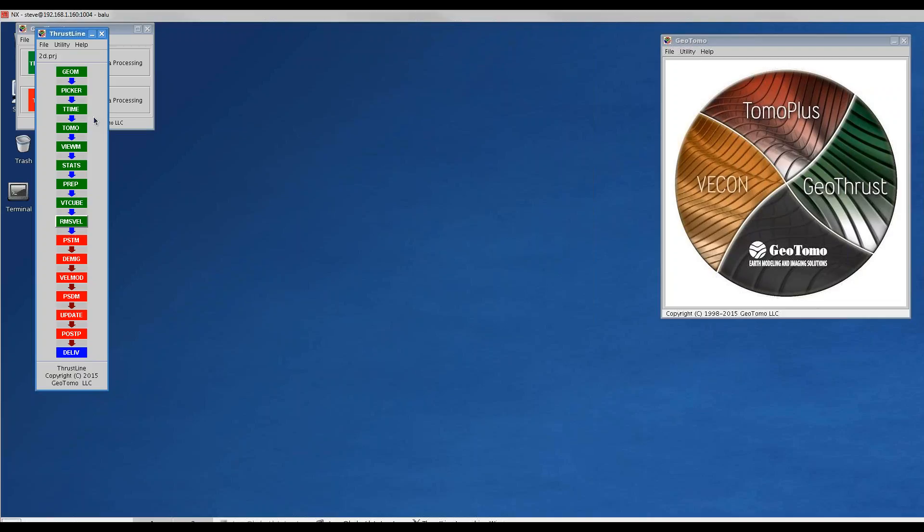Now we're going to create a shot-ordered dataset that we can use as input to our stack queue process to generate a bunch of constant velocity stacks, and then we will pick some stacking velocities. I've run these steps already ahead of time, so I'll recap how I generated these files.